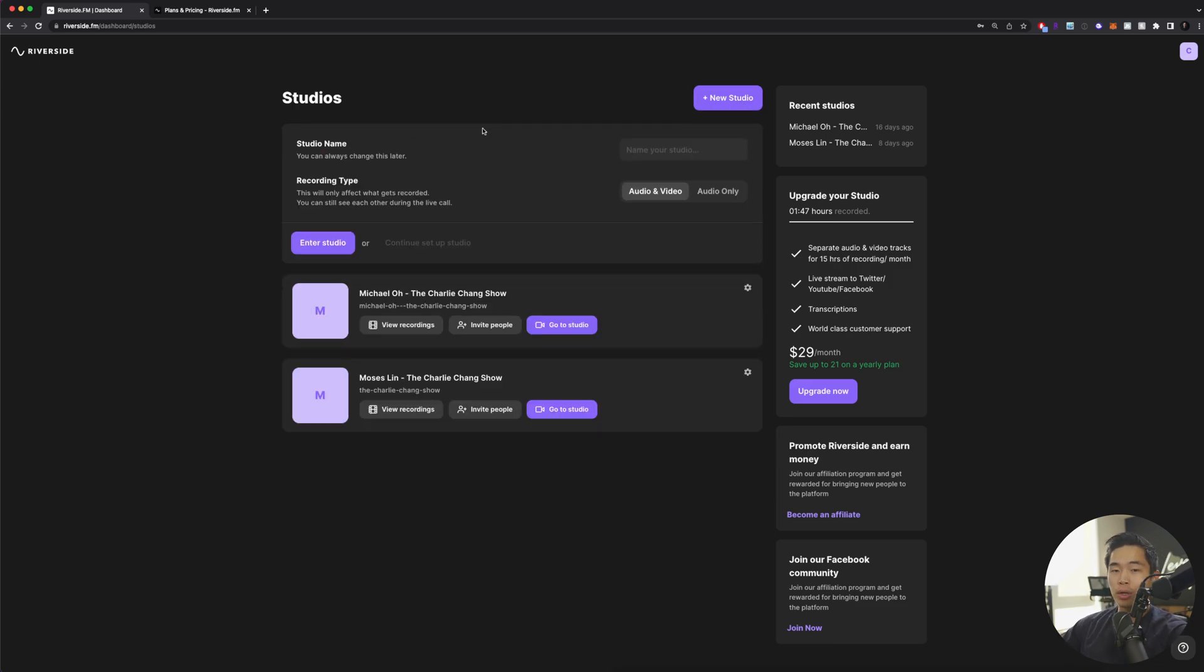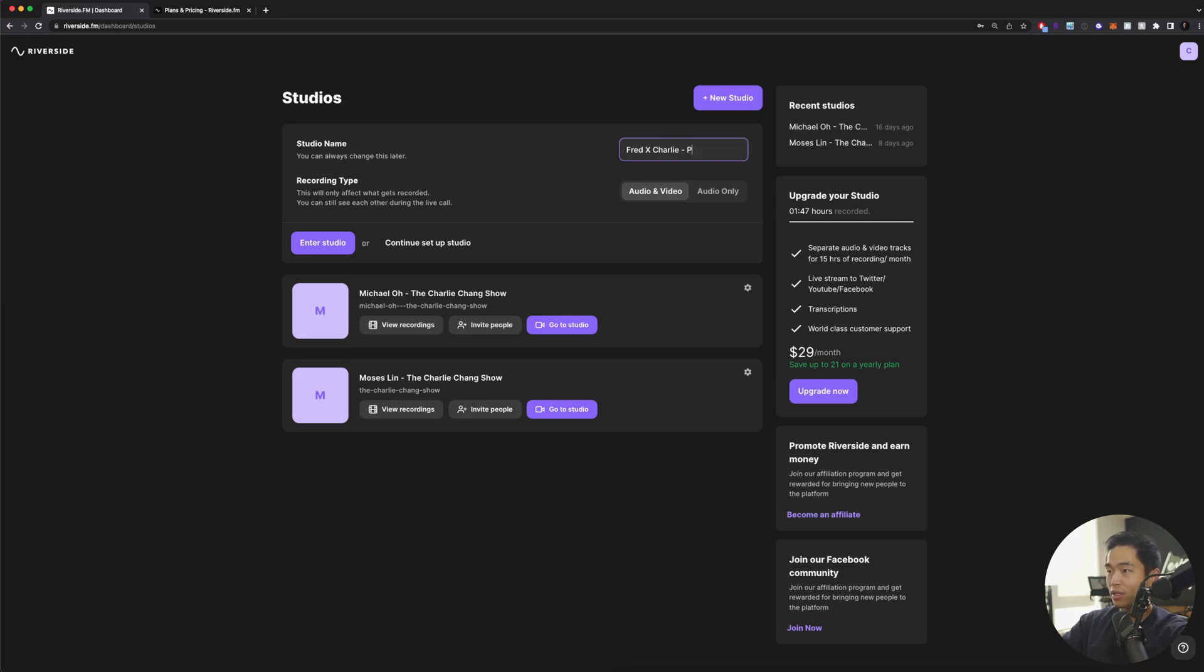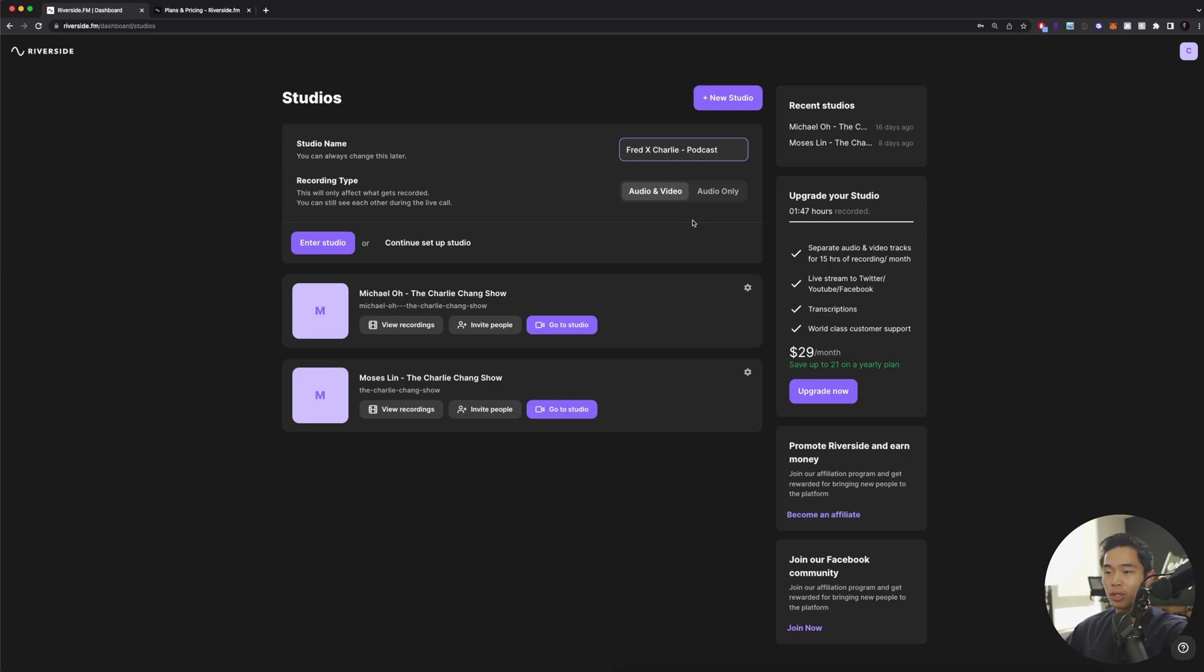Let's say you're recording an interview with someone and their name is Fred. I'm going to name this studio Fred X Charlie, maybe you can call it podcast or something like that. Then I'll select the recording type so you can choose between audio and video or audio only. Let's say I want to film video so I can use it on YouTube as well as create a podcast episode.